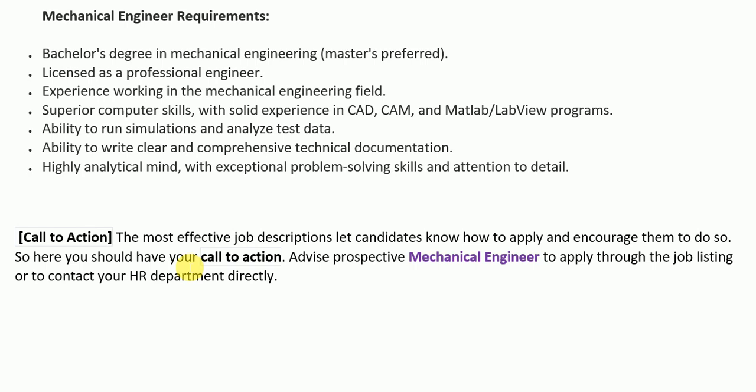I hope you liked this video on the job description of a mechanical engineer. If you did, please appreciate our hard work by subscribing to our channel, Knowledge Topper, liking our Facebook page, and joining our Facebook group, where you'll find a lot of good material related to career-oriented topics. Thank you so much, everyone — bye!